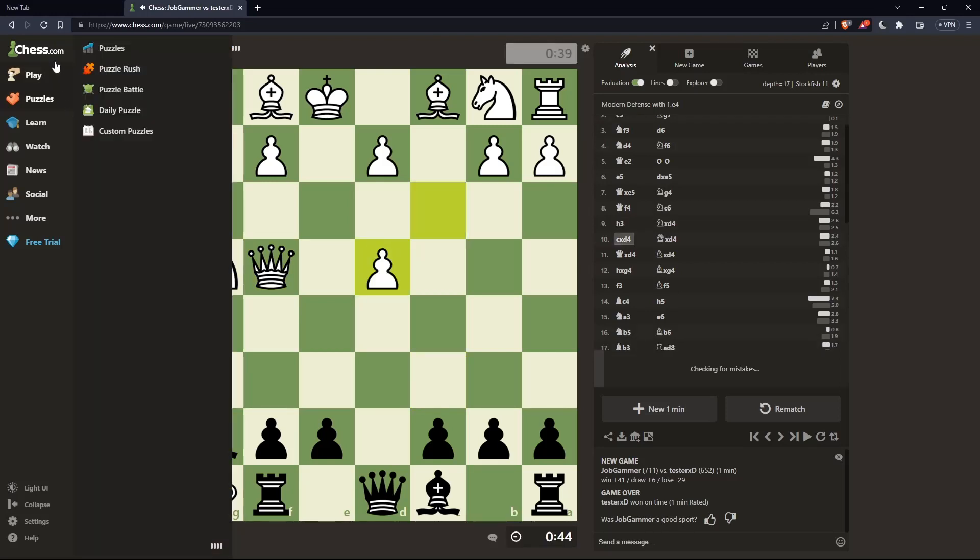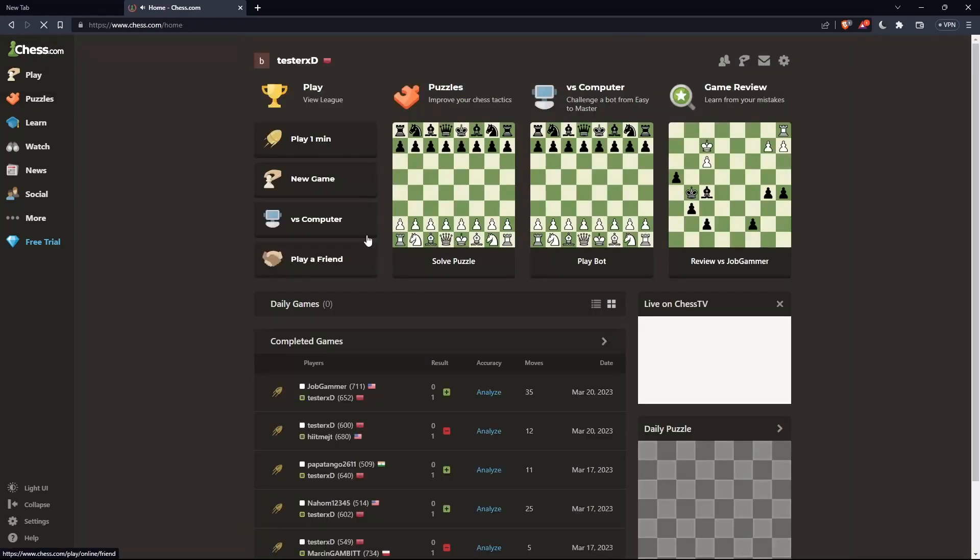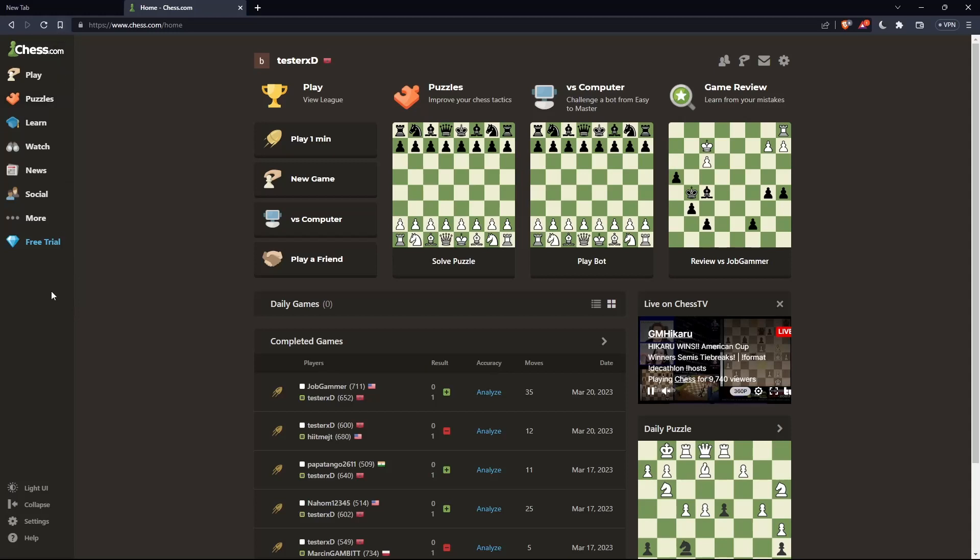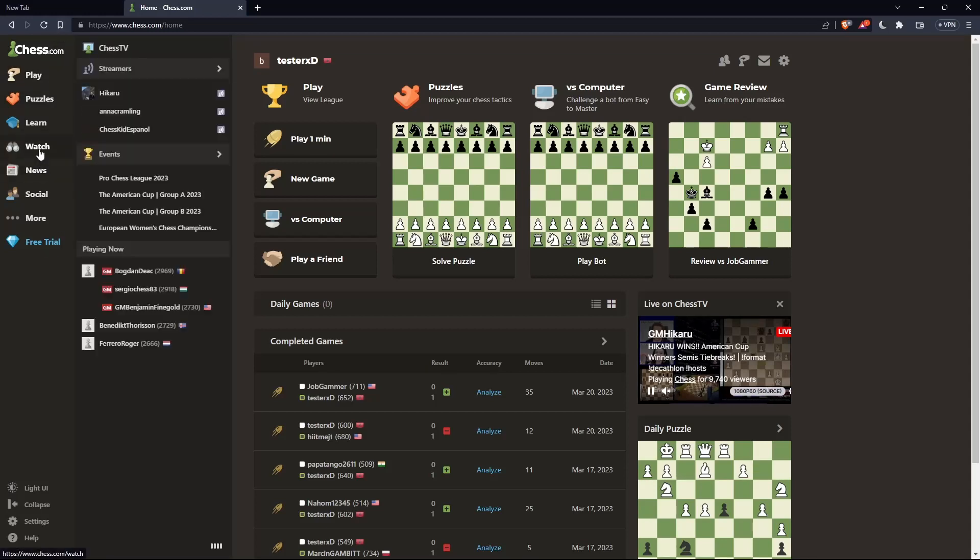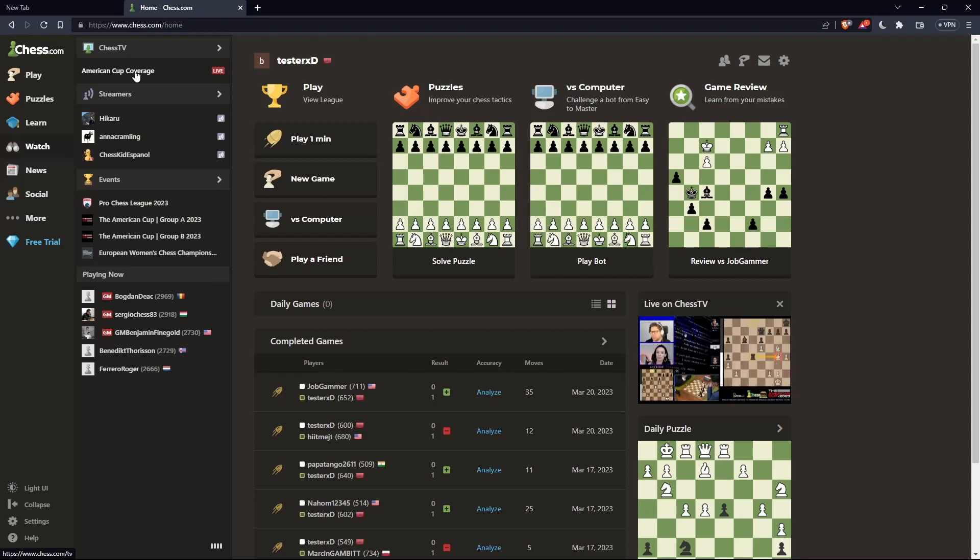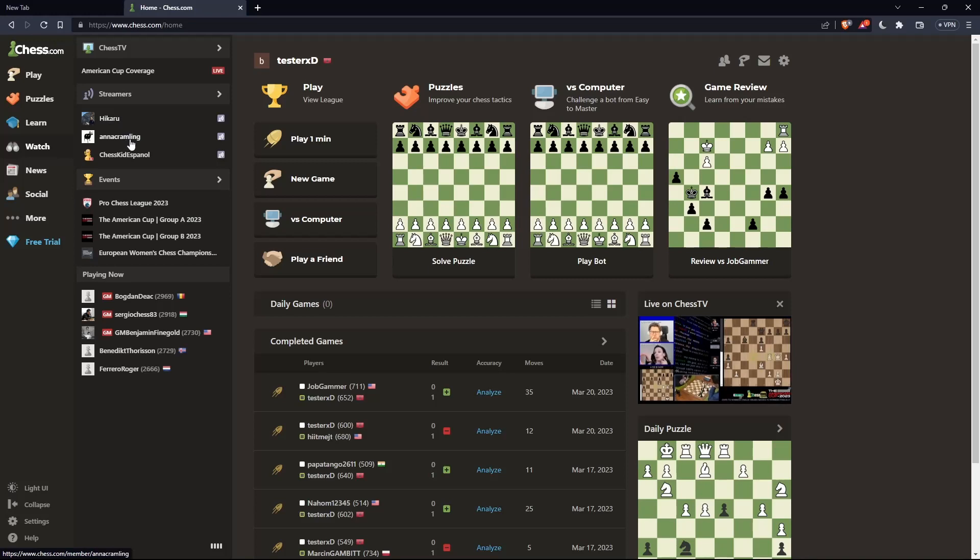If you don't want to spectate your game, you can simply go to this watch option on the left panel. From here, you can spectate right now the American Cup coverage. You can spectate some famous streamers like Hikaru, Anna Kremlin and Chesky Espanyol, some events, and even some grandmasters that are playing now.